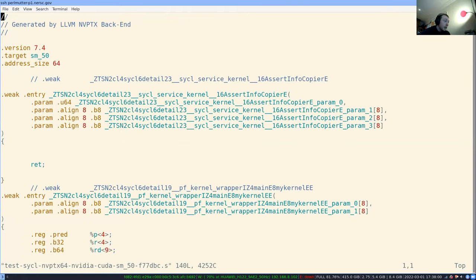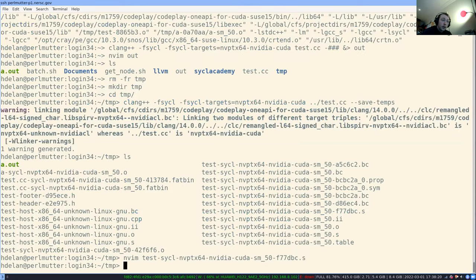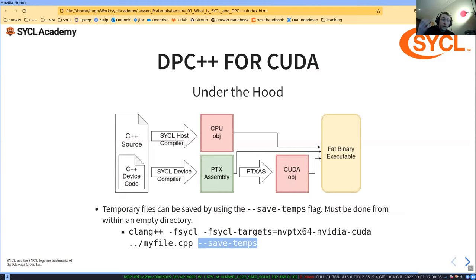Looking at the PTX file: this is the CUDA assembly output. It can be really useful if you're trying to benchmark things — comparing performance between CUDA and DPC++. For normal use it may be overkill, but it's good to know these things exist. If you think there are bugs due to a particular backend process, you can get your PTX file, pass it to the PTX assembler manually, and figure out what's working or not.